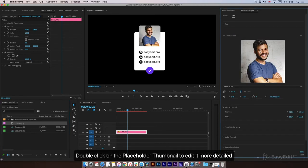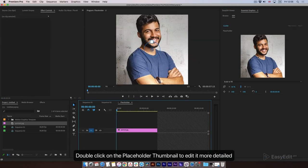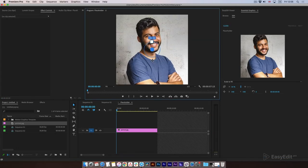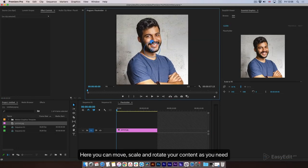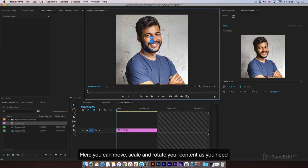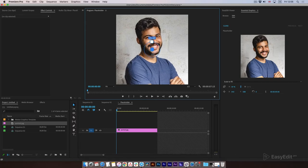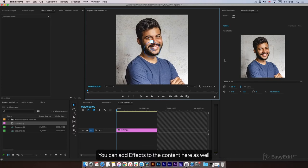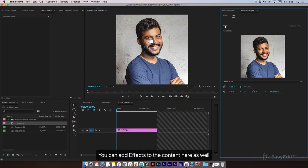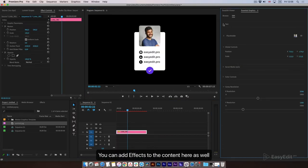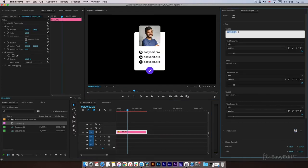Double-click on the placeholder thumbnail to edit it in more detail. Here you can move, scale, and rotate your content as needed. You can also add effects to the content here. I'll make a quick edit here.